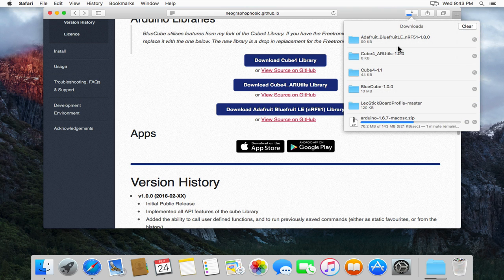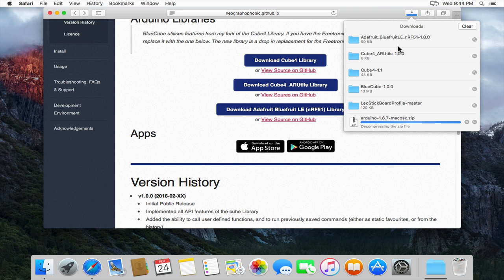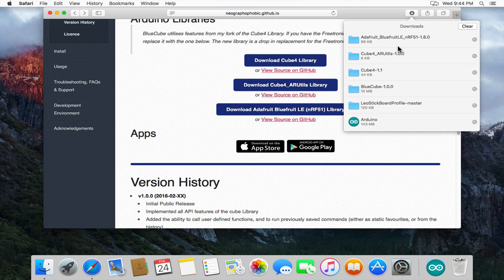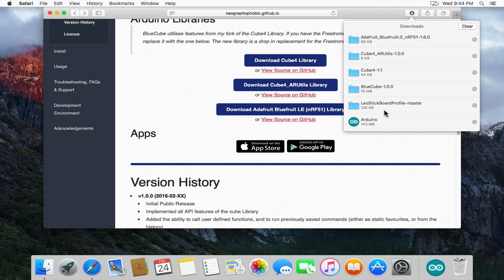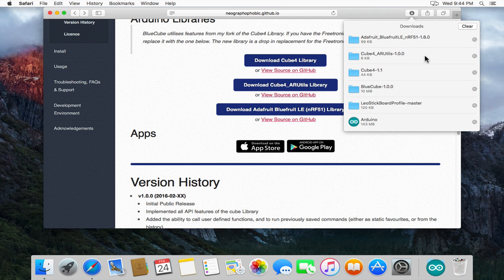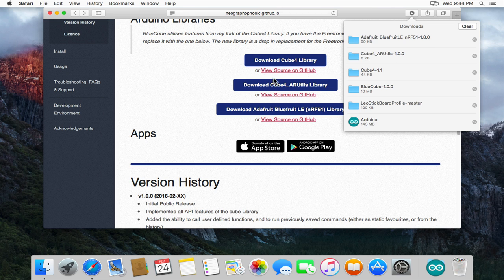So I'll just check these downloads and we've just finished downloading all of the components. As you can see it's just finished uncompressing the Arduino IDE. So with that you can see we've got the Arduino IDE, the LeoStick board profile, the BlueCube code, the Cube4 library, the Cube4AR utilities library and the Bluefruit library. So that's all the components that we need.